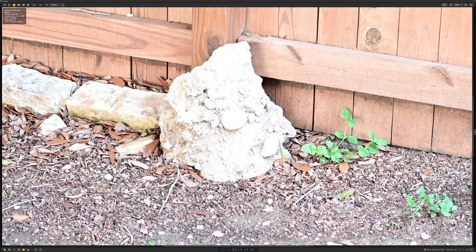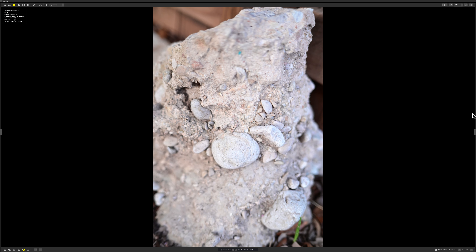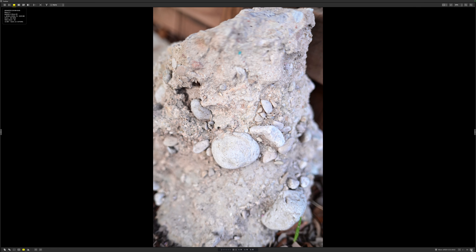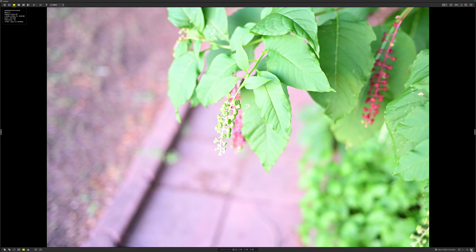I did some RAW files and JPEGs, redid the settings, just to show you the difference between SDR. Let me find my mouse — found it. Let's take a look at some pictures. These are JPEGs; I went back to SDR just to show you the difference.